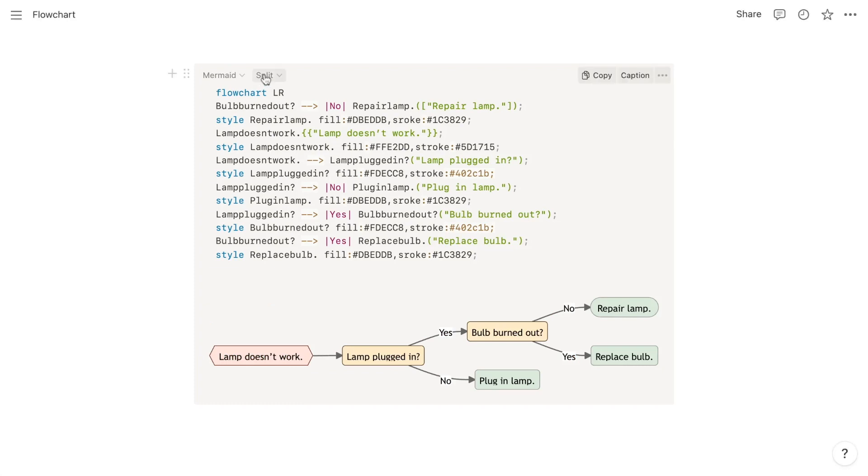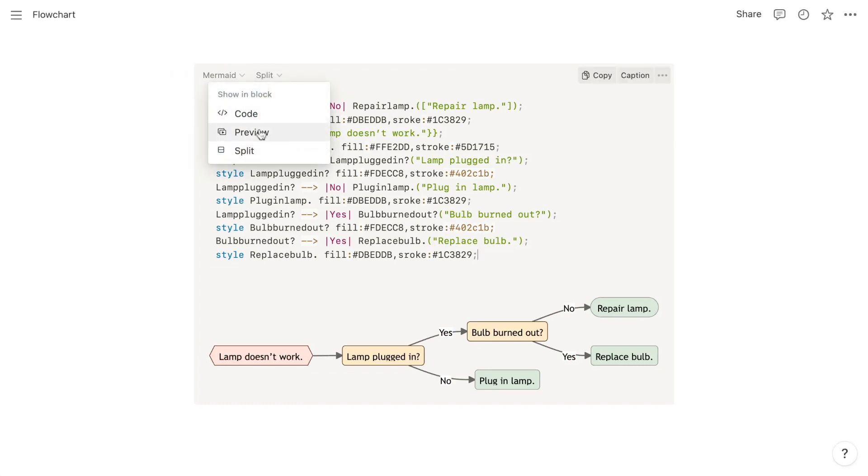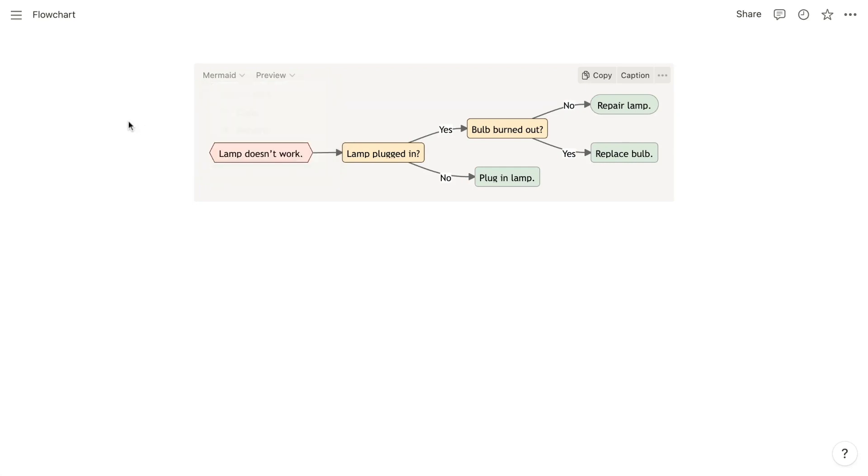And once it's complete, you can toggle from the split view to the preview view to display only your flowchart. But of course, that requires you to understand the Mermaid syntax. For developers, that's pretty easy, but for everyday users it's quite a bit more challenging. That's why I created a tool that lets you construct your flowchart within a Notion database, and it generates your Mermaid code automatically for pasting into your code block.